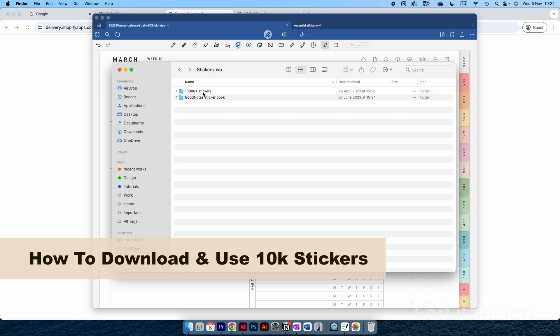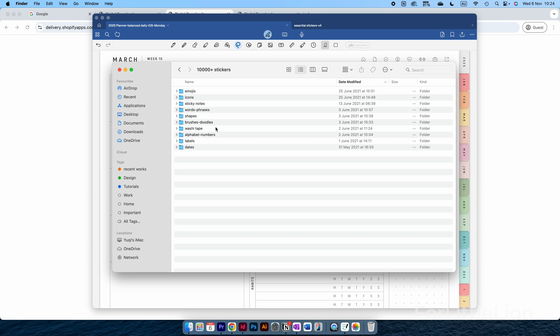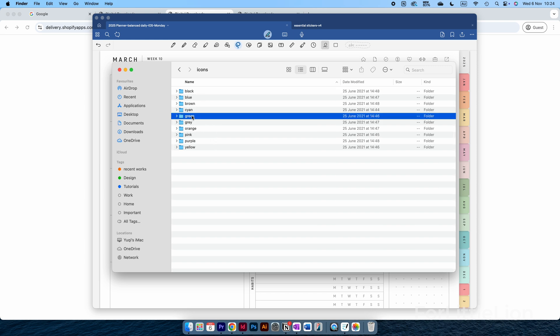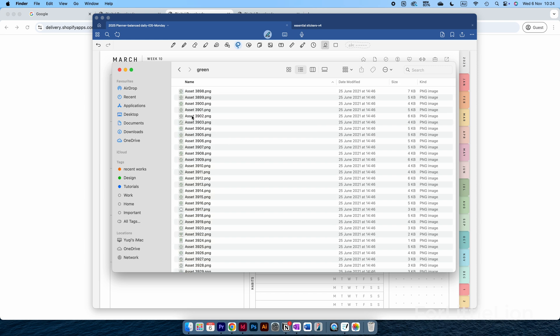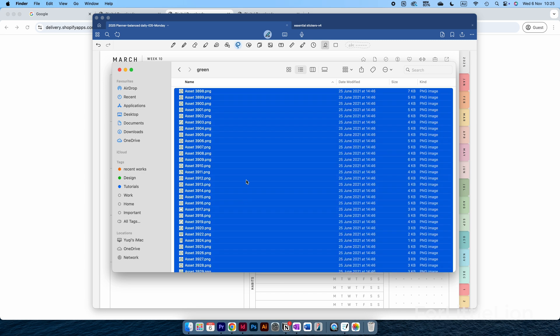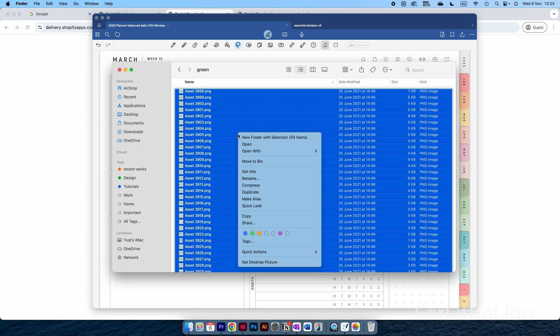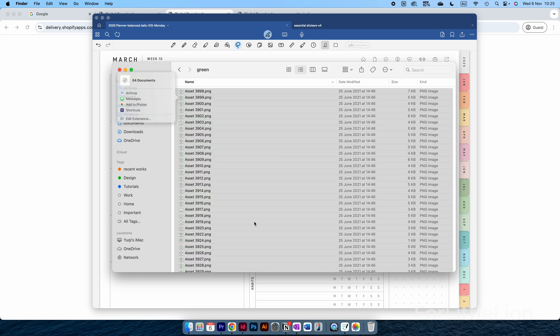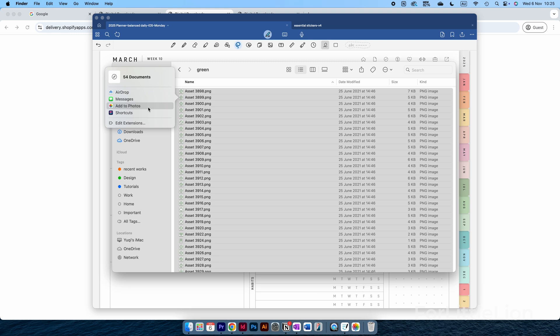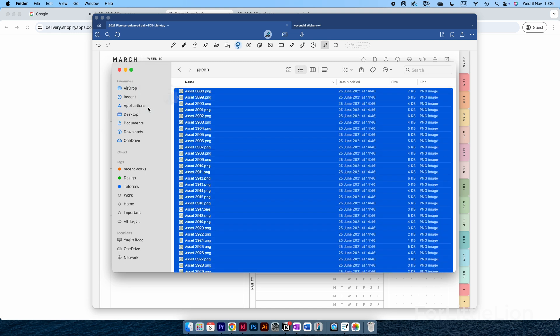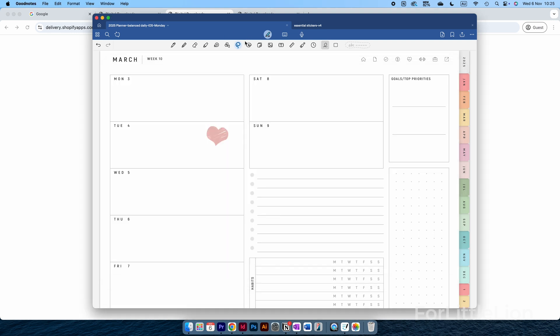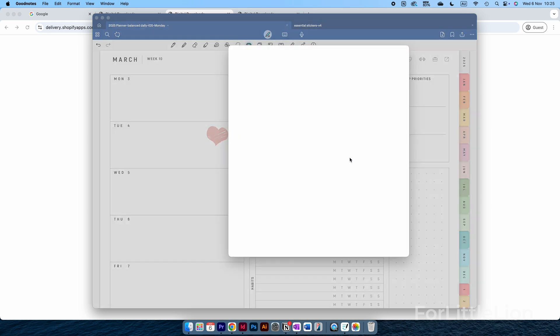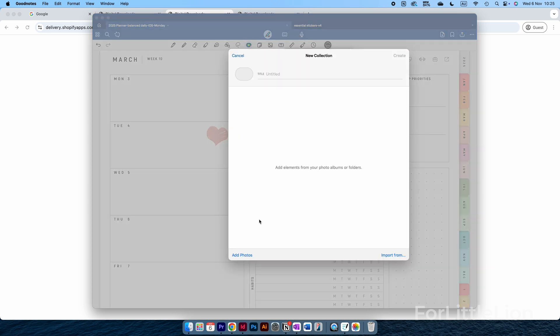Now let me show you how to use the free 10,000 stickers that come with the planner. We'll save the stickers to the Elements tool of GoodNotes. First, choose the stickers you like, or you can use keyboard shortcut Command and A to select all the stickers. Right-click, Share, Add Photos.